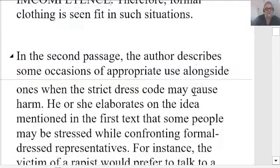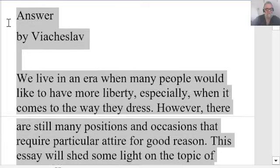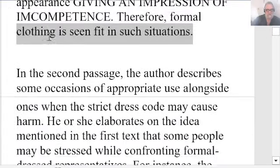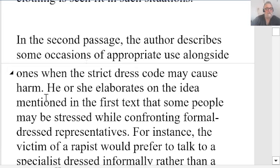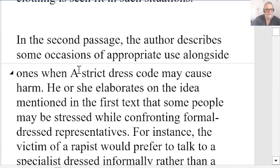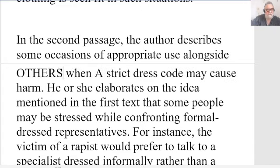This is really, really good so far — I'm very happy with it, Vyacheslav. I hope the second half is as good. 'In the second passage, the author describes some occasions of appropriate use alongside others when a strict dress code may cause harm.' Nothing wrong with what you've written.